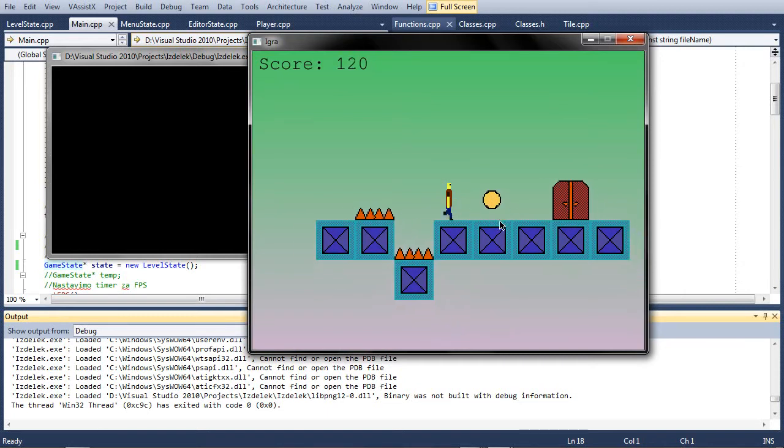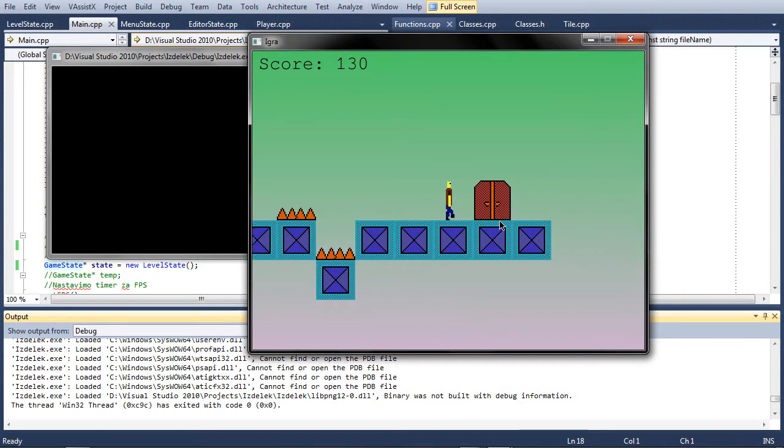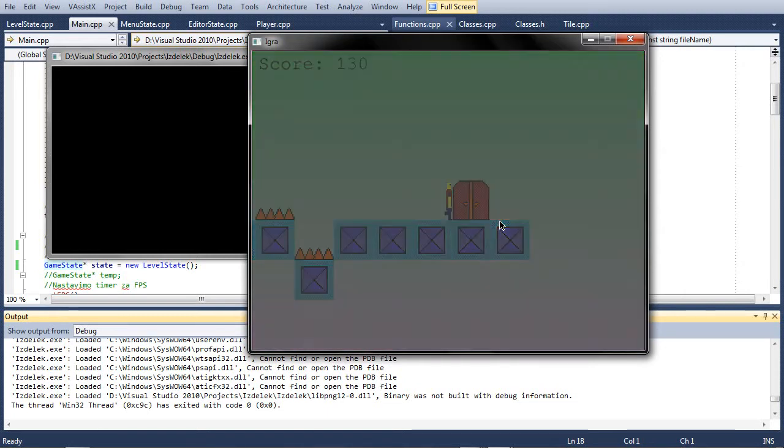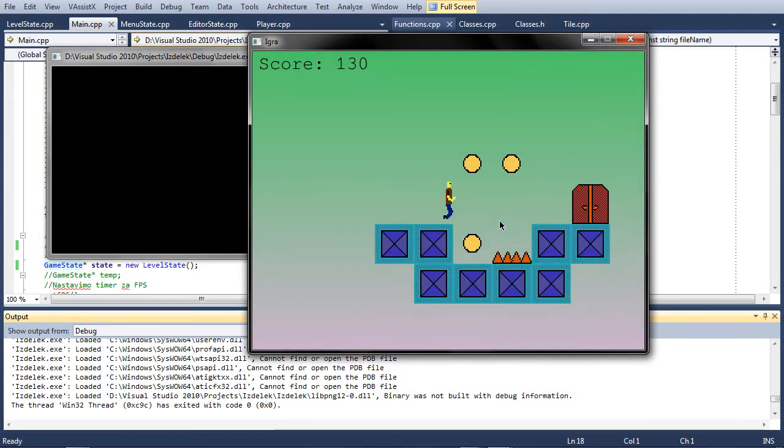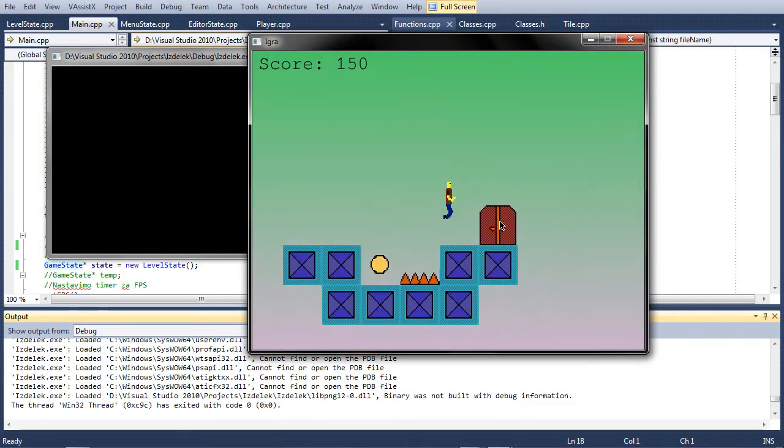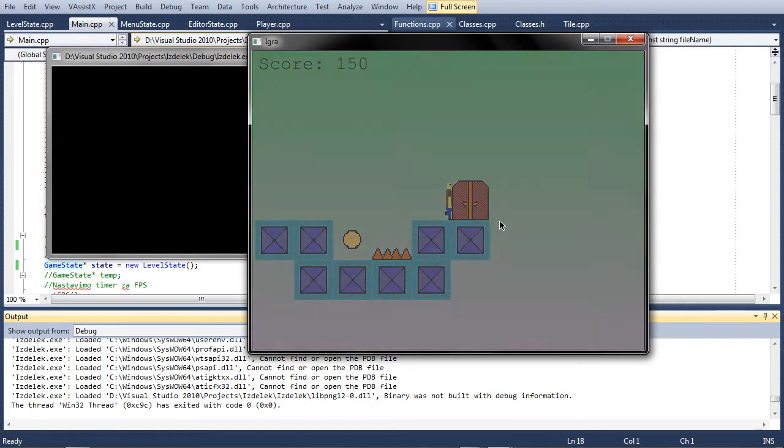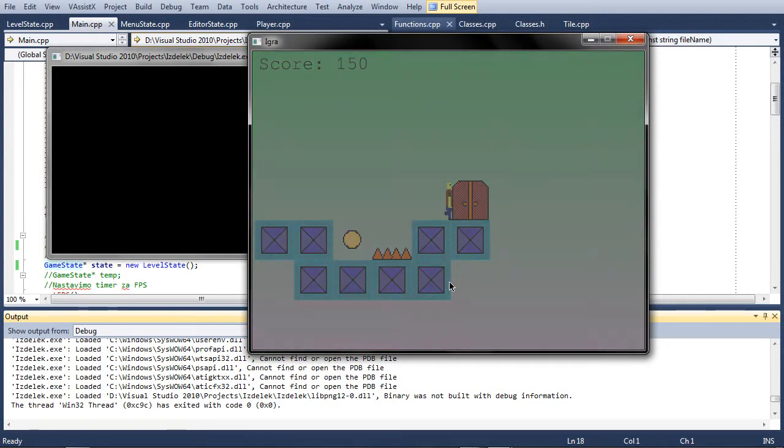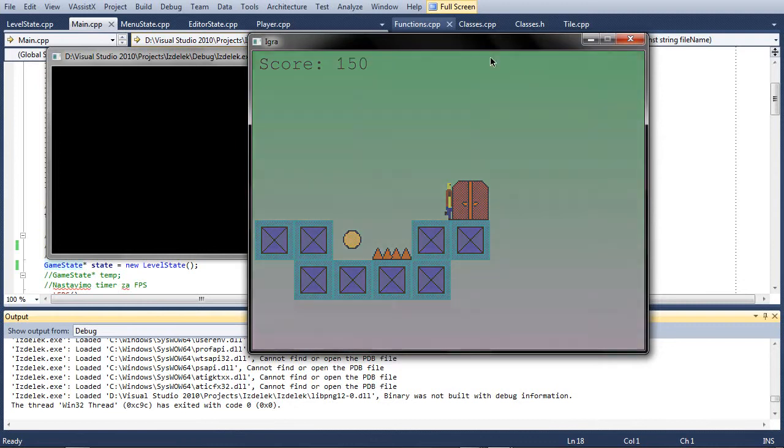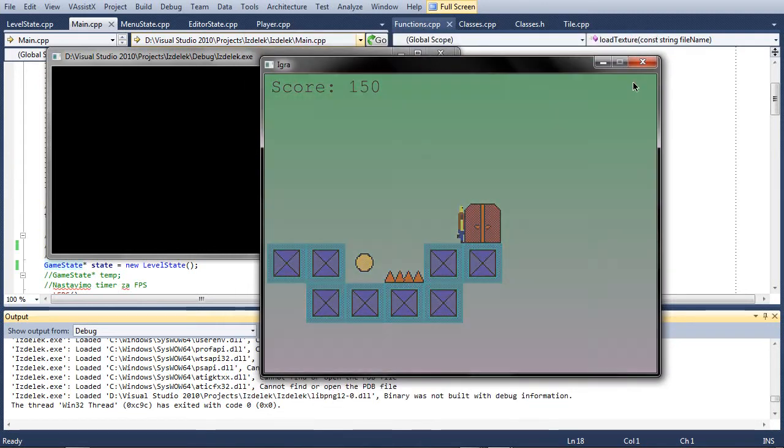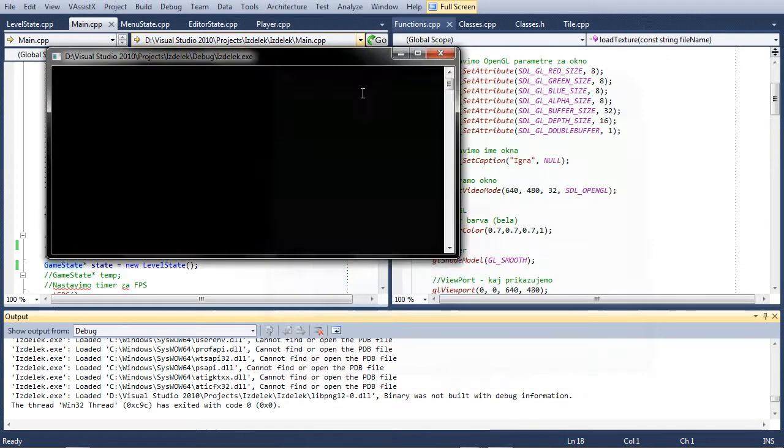So the spikes work, coin work, doors. Yeah this is the last level. As you can see it doesn't go forward. I still have to put an end screen on it. So that's the game.